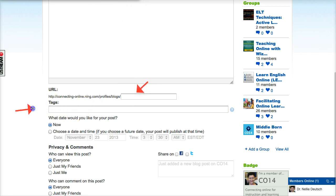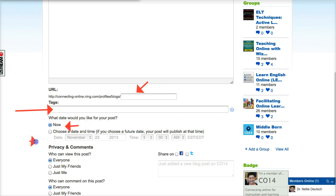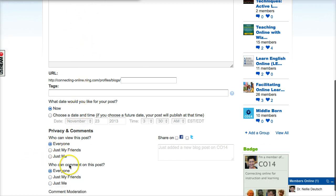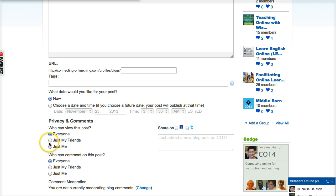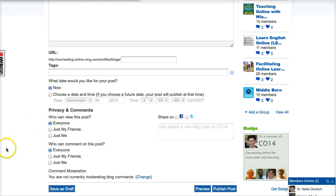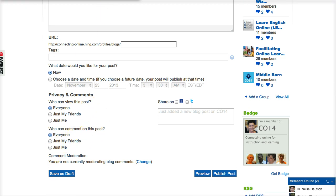You can add tags for other people to find it. If you want to publish it to the world, you can decide to post it now or choose a date by clicking on the date. You can share it on Facebook or Twitter. Some of us are very open and would like things shared with everyone, but you can also decide to share just with your friends on this website, or just with yourself. Then you can decide who can comment on it right here.